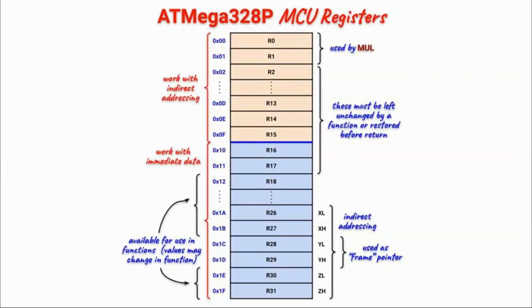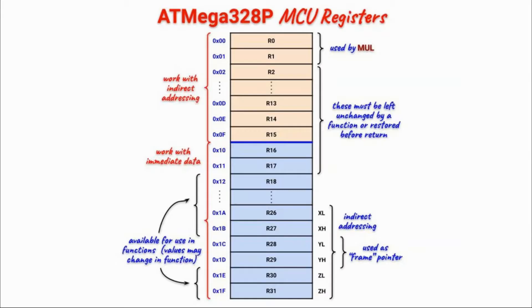These general purpose registers are used by the processor to perform different operations such as arithmetic and logic, data transfer, and so on. Therefore, to write efficient assembly code, we need to understand how to properly use these registers.